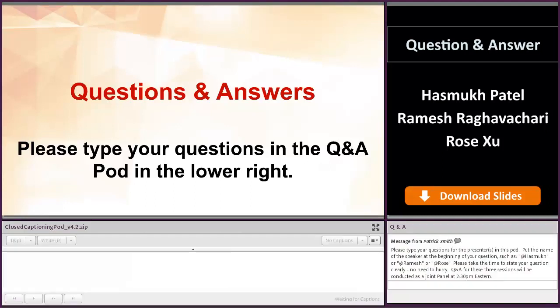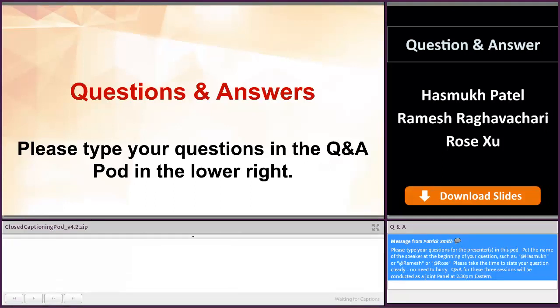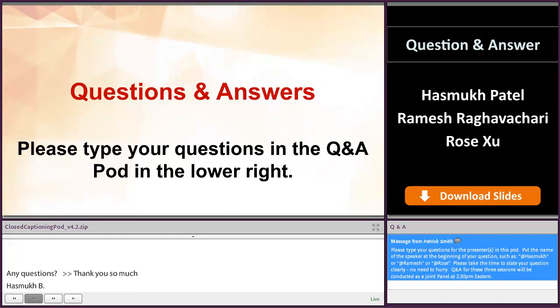Thank you, Ramesh and Rose, for your presentations, taking time today to spend with us and share all this great information. With that, we're going to go ahead and get started. We've received a lot of questions today, so our first question is for Ramesh.